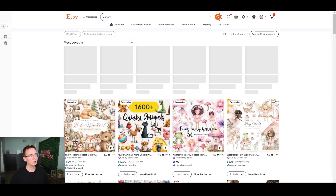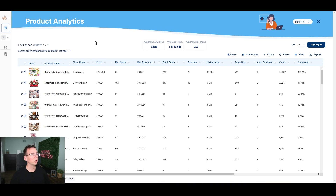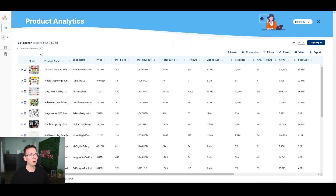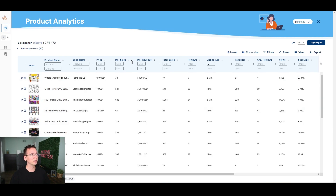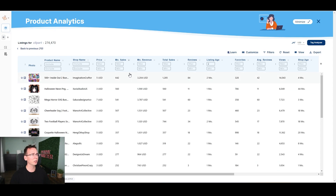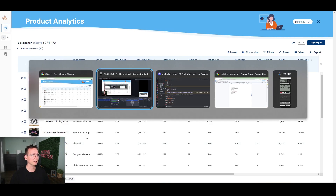Click on 'clipart' and go to Everbee's Product Analytics — this is where the magic happens. Click 'search entire database' so you see every listing with the keyword 'clipart.' Then filter by listing age, setting max to two months, so you only see new listings. Sort by most popular to get a list of the most popular new clipart designs. The logic is: if something is new and already selling, that trend is booming and you want to get on it now.